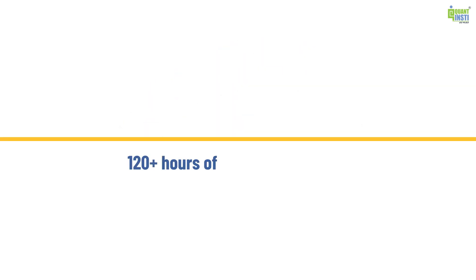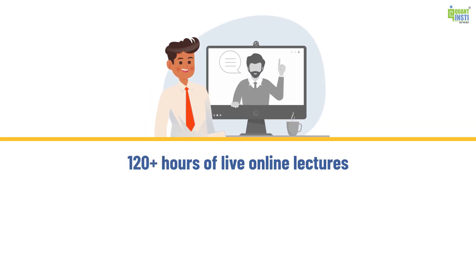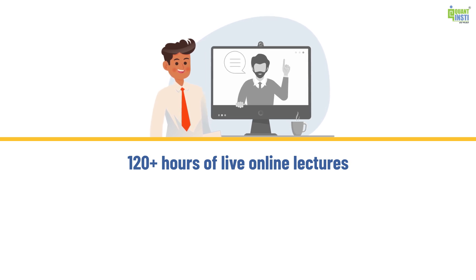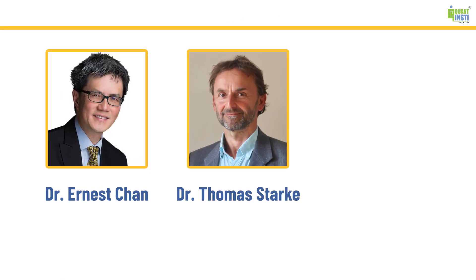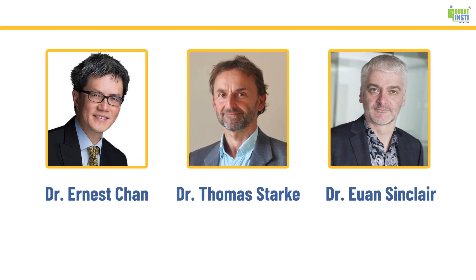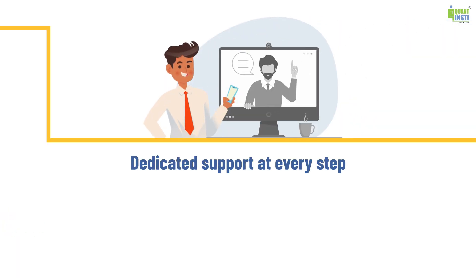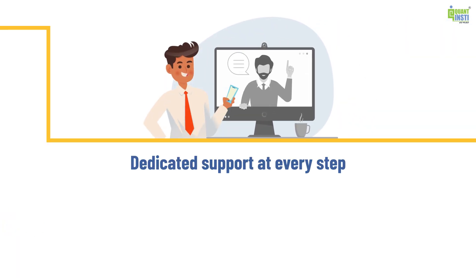Benefit from over 120 hours of live online lectures and practical training, led by renowned faculty like Dr. Ernest Chan, Dr. Thomas Stork, Dr. Ewan Sinclair, and many others. Plus, receive dedicated support every step of the way.